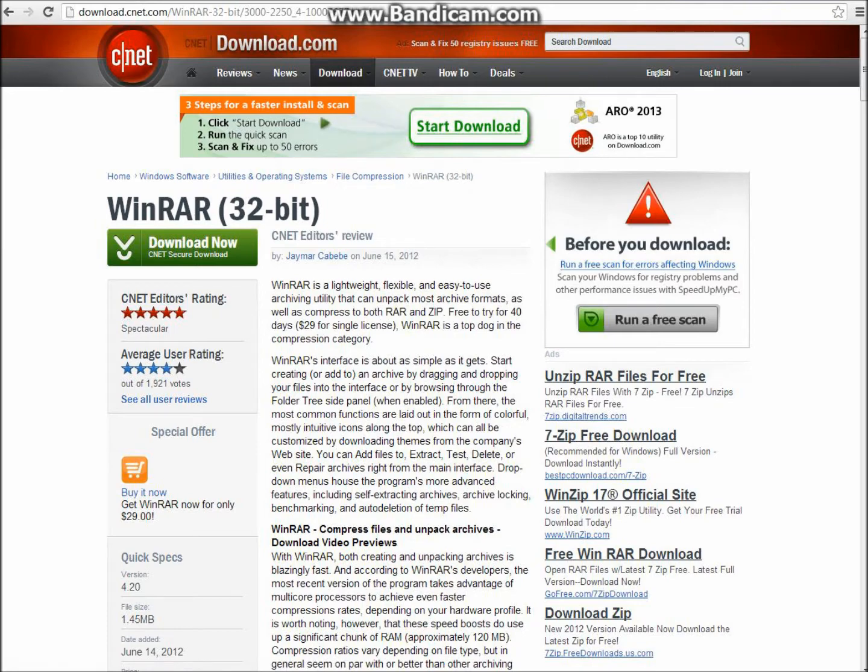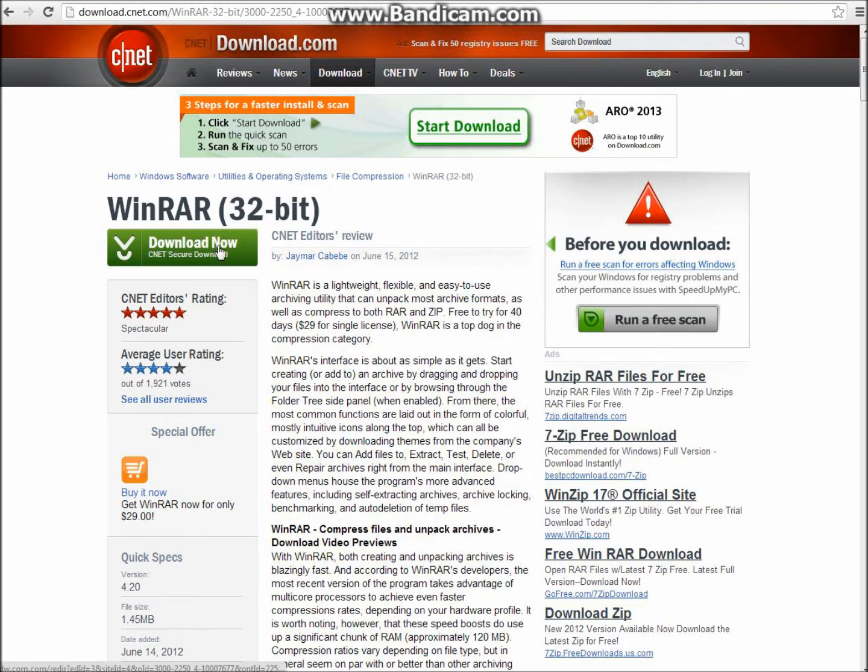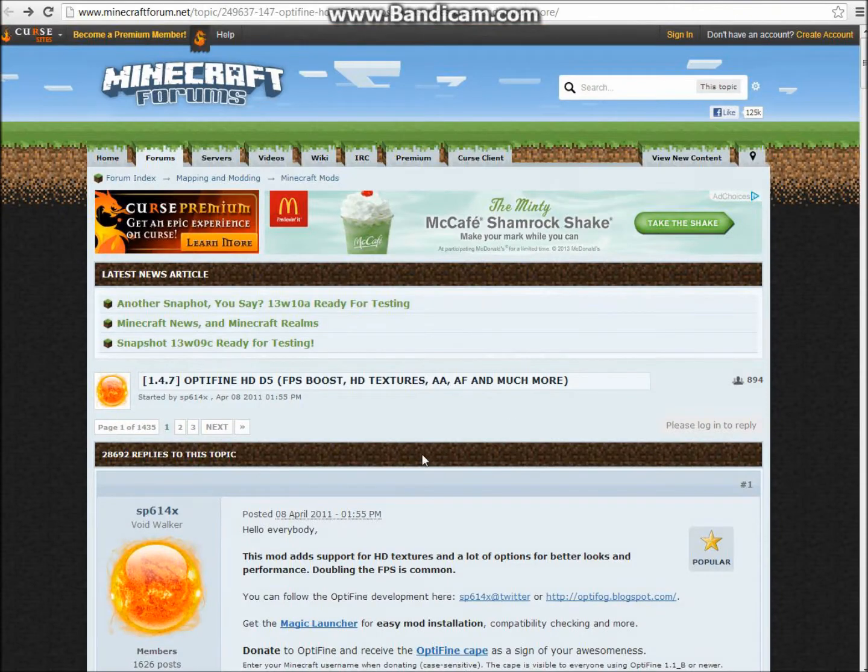Most of you already have this but this is for users who don't. You just want to click download now and say yes to all of that. And once you have that you want to go over to this page.